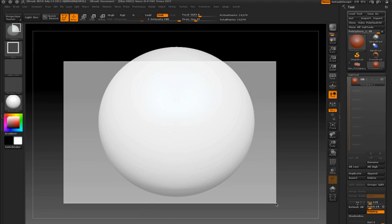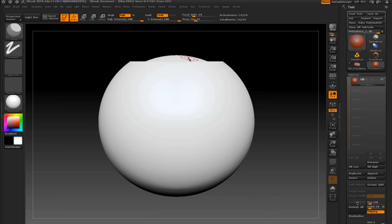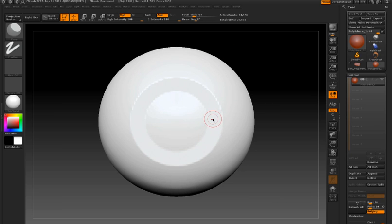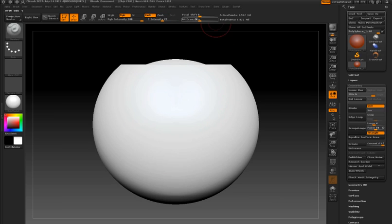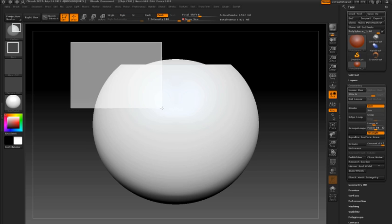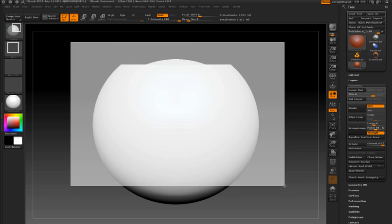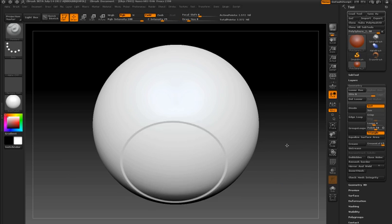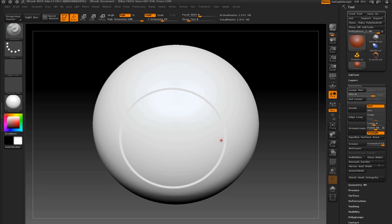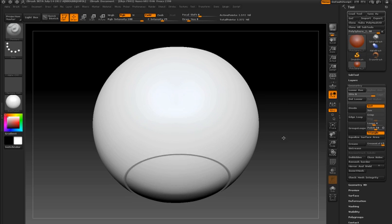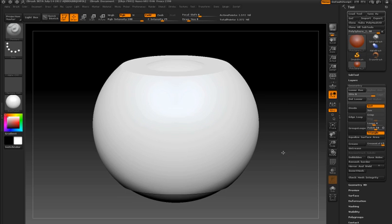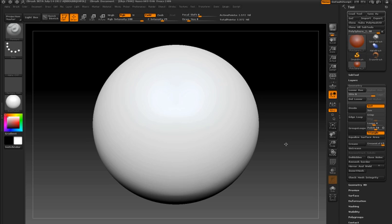I'll make a similar selection and now you'll see that the trimming occurs but a little bit is left over. Now I'll lower the draw size slider to bring down my brush radius and make a similar selection. You'll see that there's a little groove added to the surface. The amount that's trimmed away is determined by the size of my brush radius.